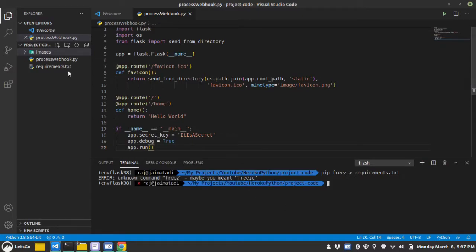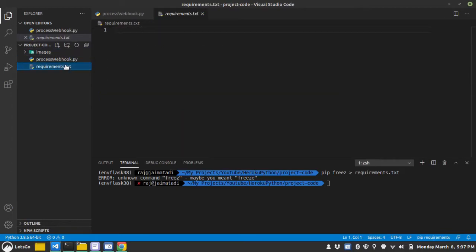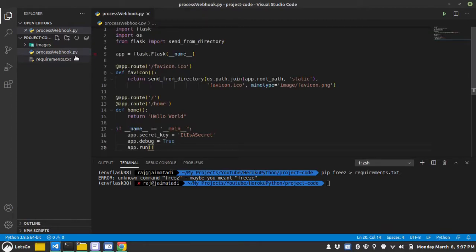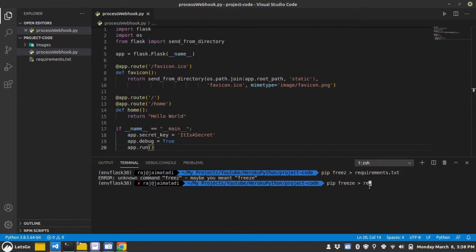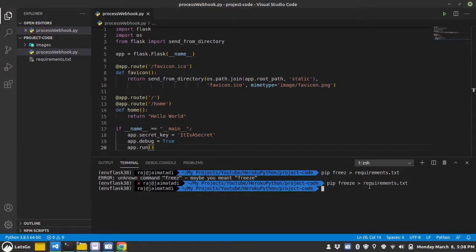Oh, oops. I think it's freeze. Okay, it's freeze. I misspelled it.